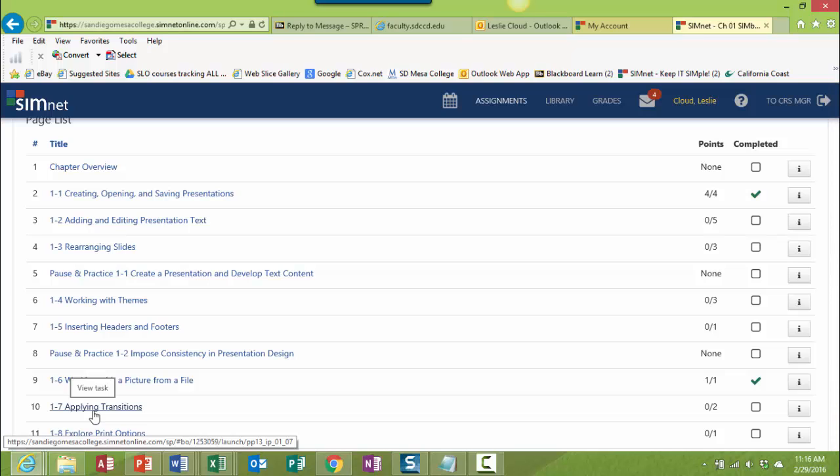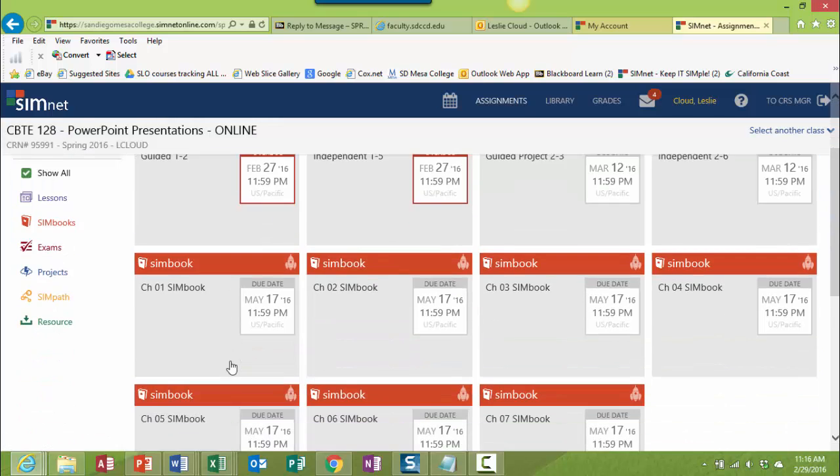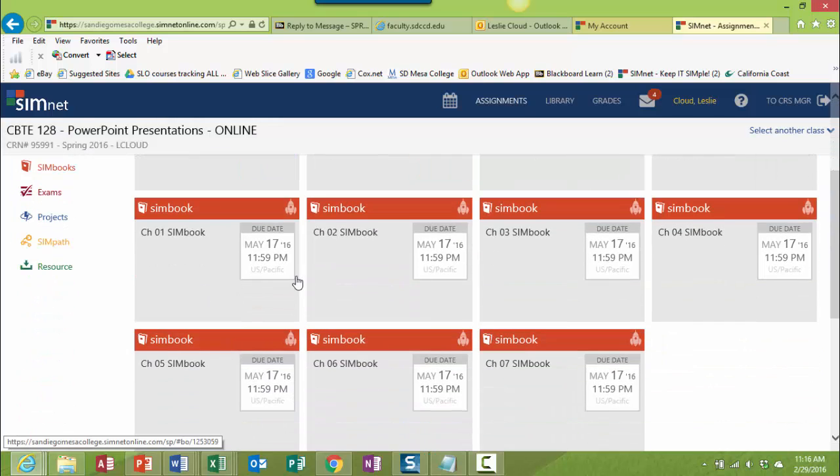But if you need to go back and just reference your book, then go ahead and just click on any of the chapter assignments, or excuse me, the SimBook assignments, and you can just look through the chapter and maybe read it for reference.